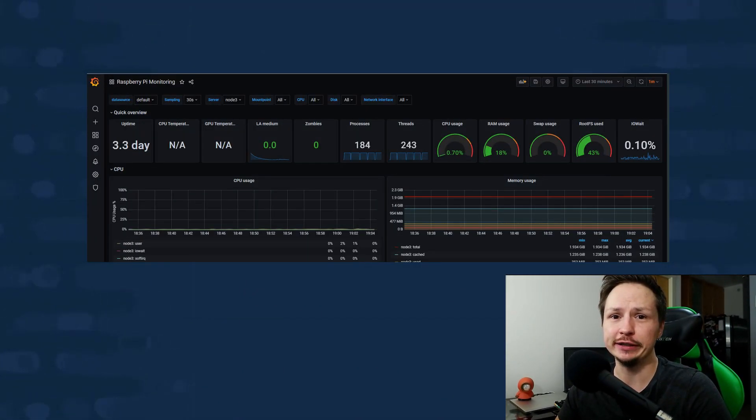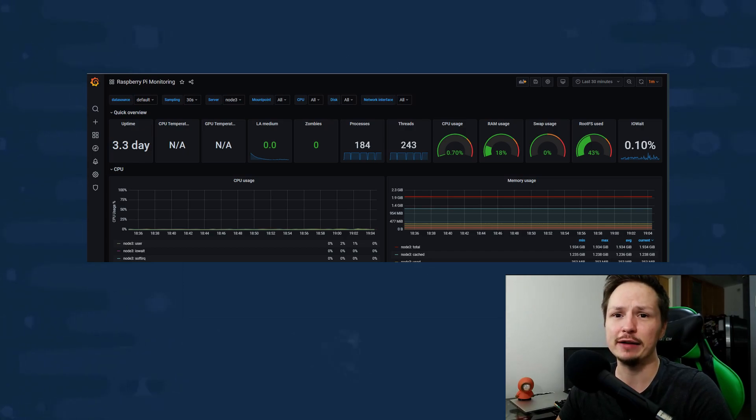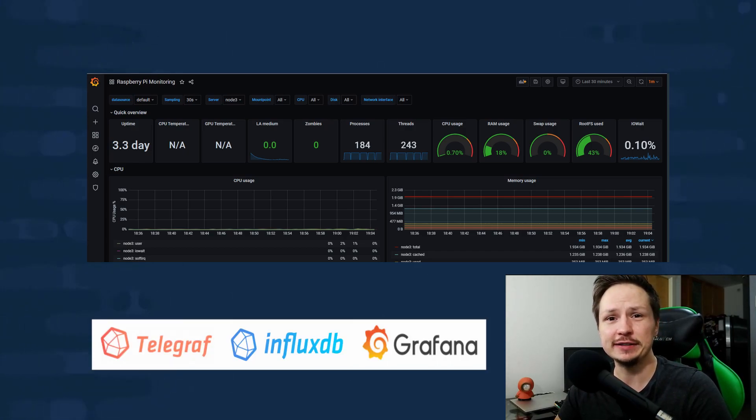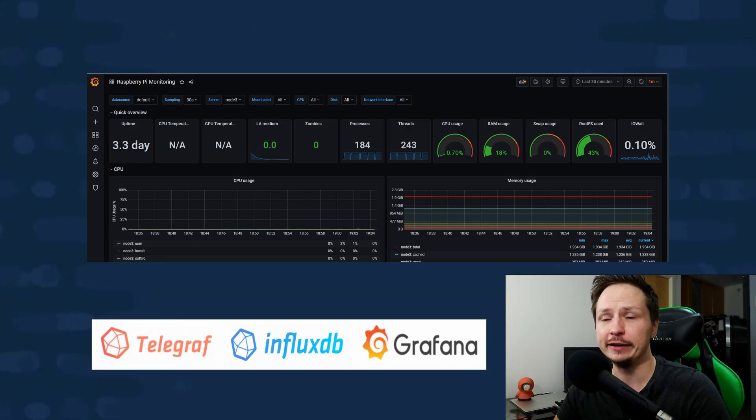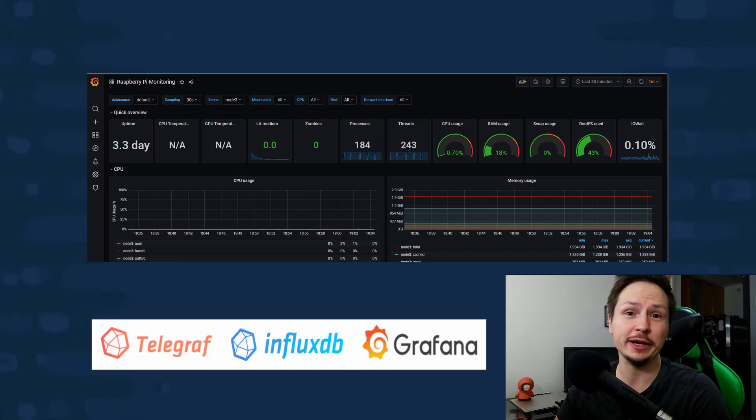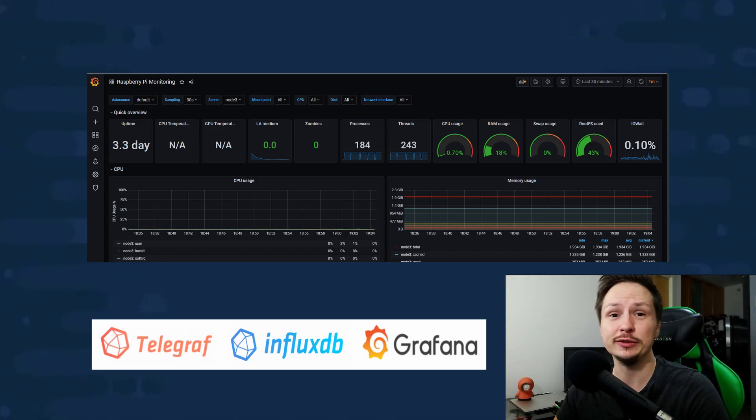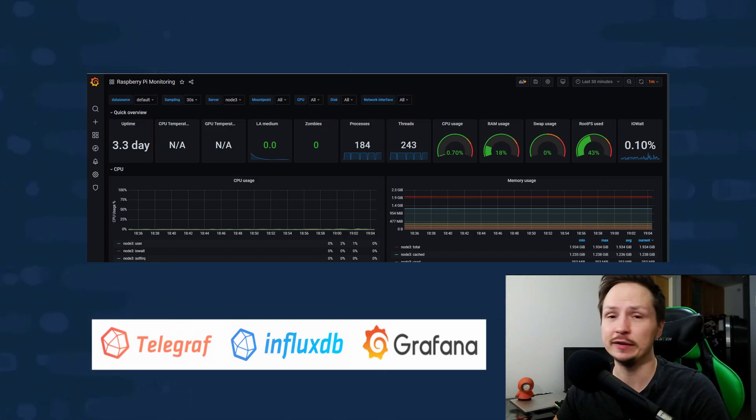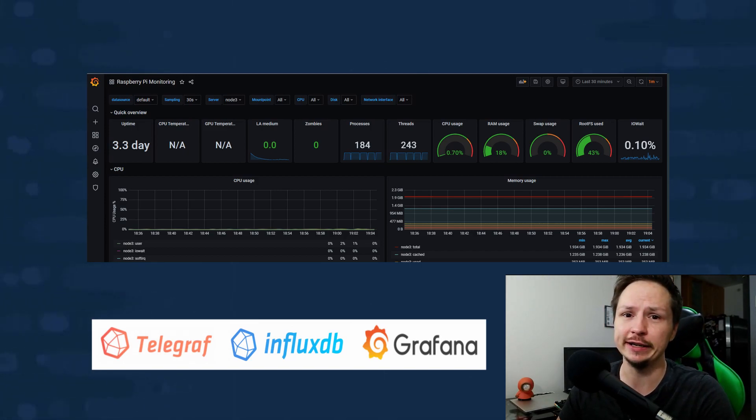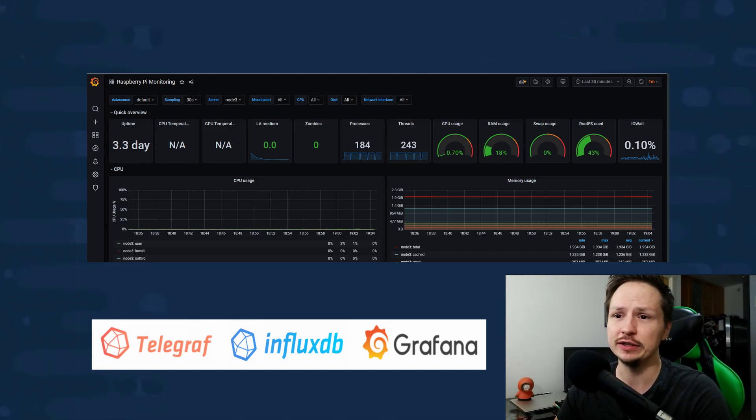Hey what's up everyone, today we're going to implement a pretty cool looking dashboard using Telegraf, InfluxDB, and Grafana. We're going to implement this on an Ubuntu server running on a Raspberry Pi, but this will work on any Linux workstation. So let's go ahead and get started.